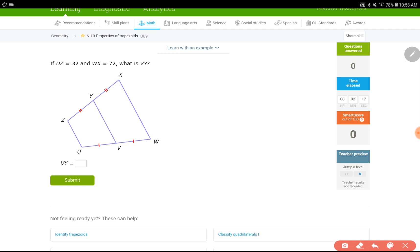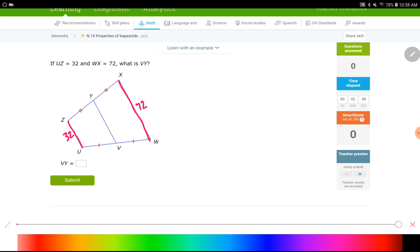UZ is given as 32 — that's one of the bases. WX is the other base. I'll use the same color for both bases since they're like terms. We always add the bases together and divide by two when dealing with a midsegment in a trapezoid. Our question asks for the length of VY, which is the midsegment.